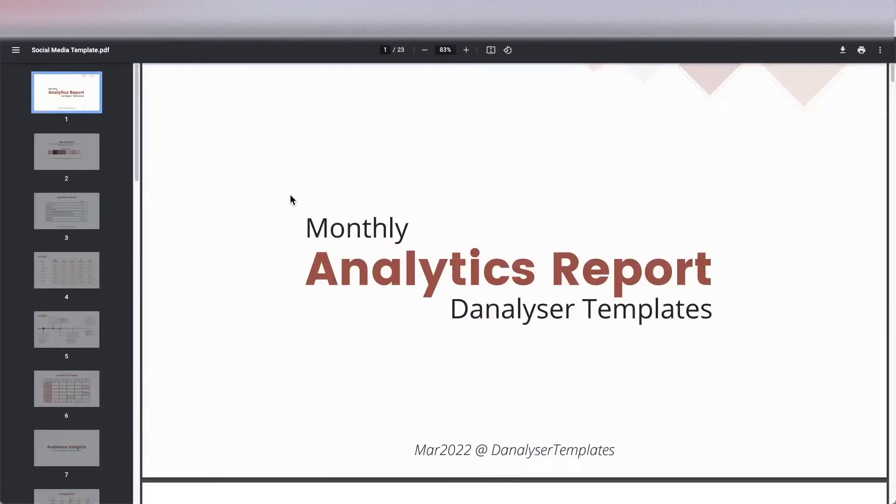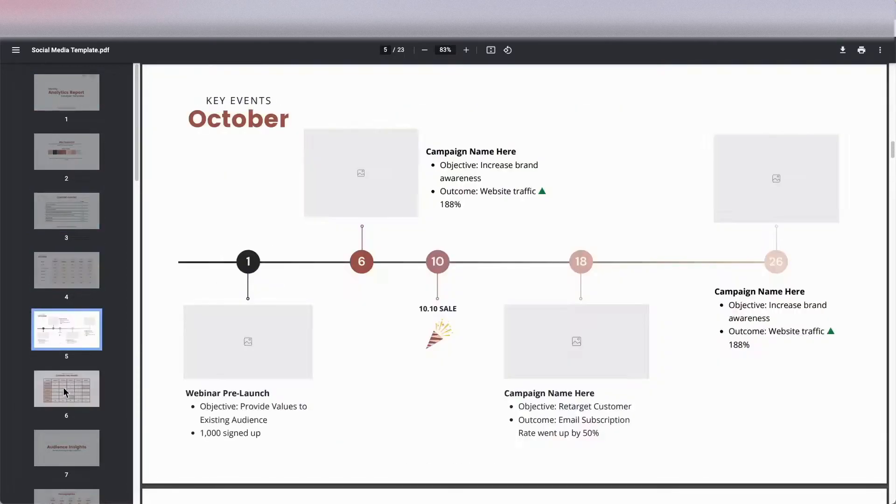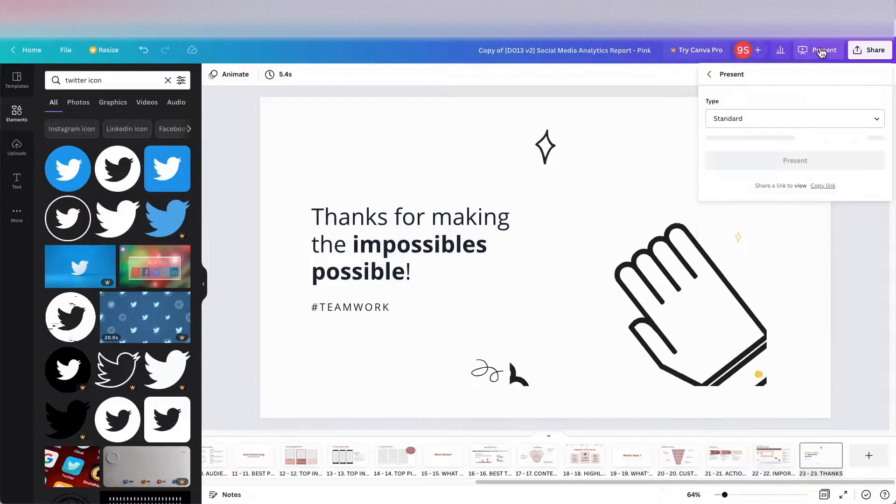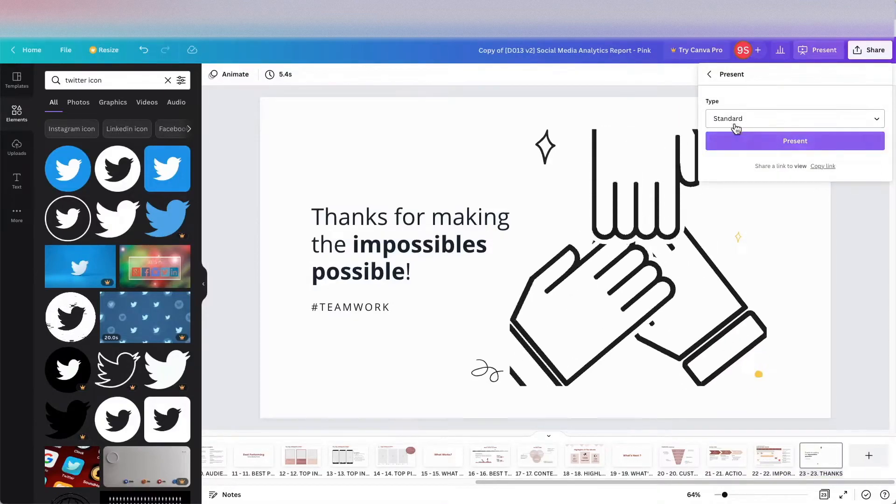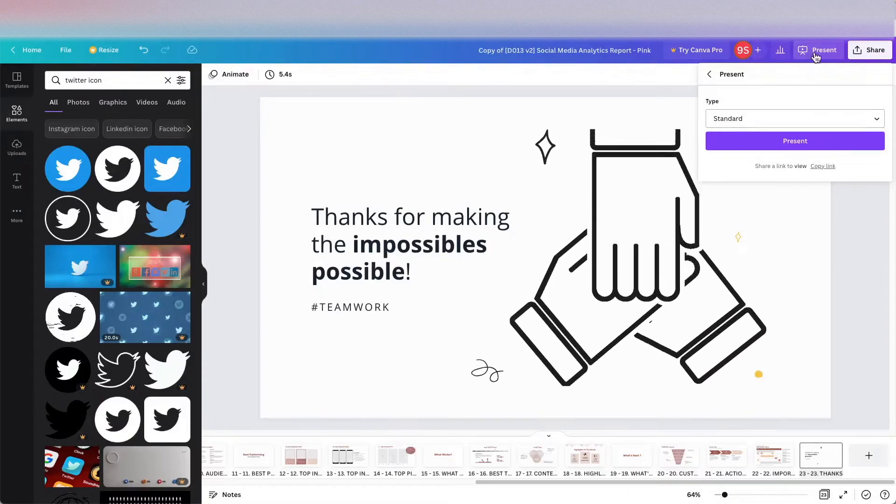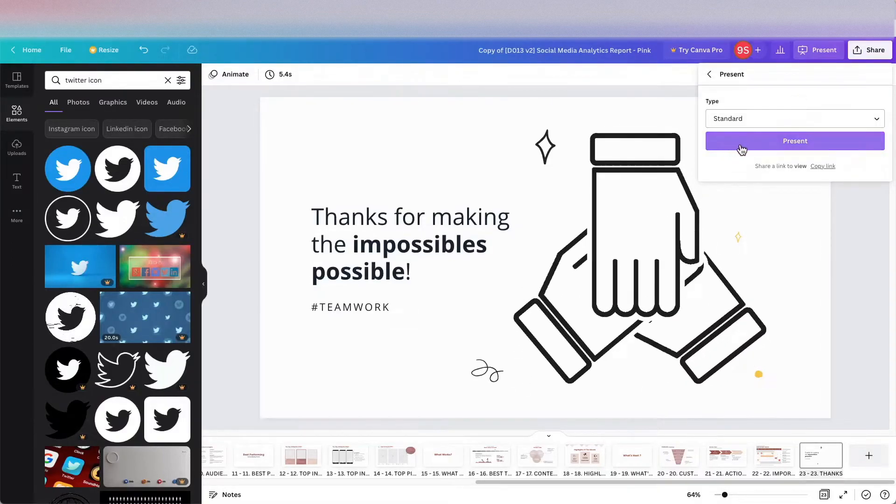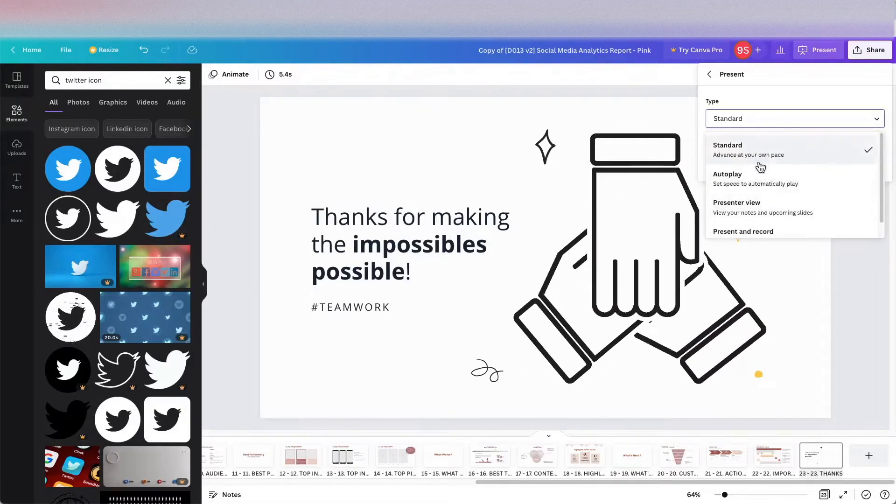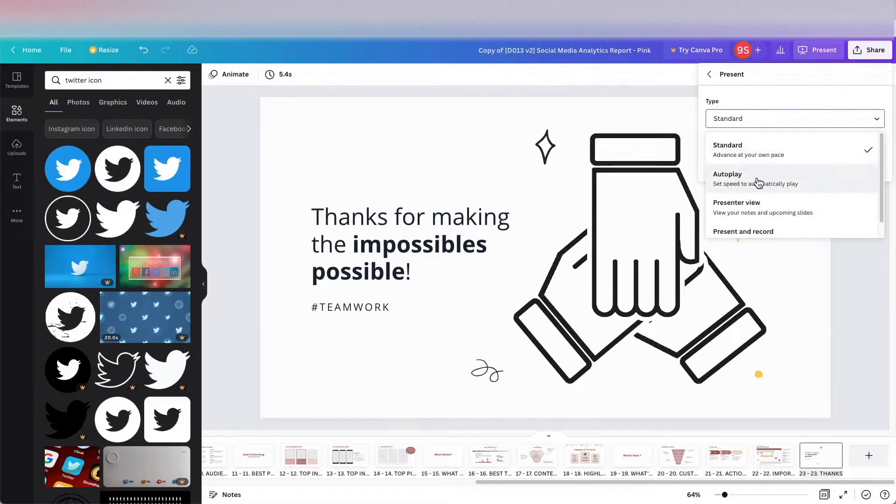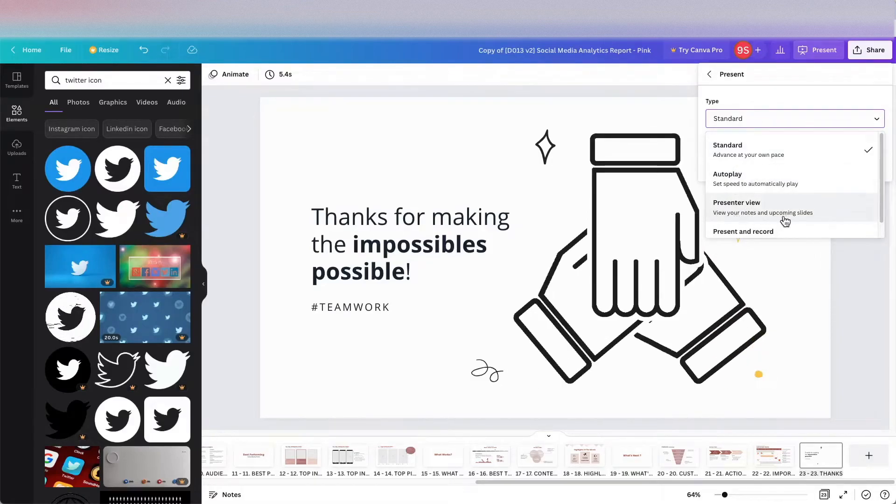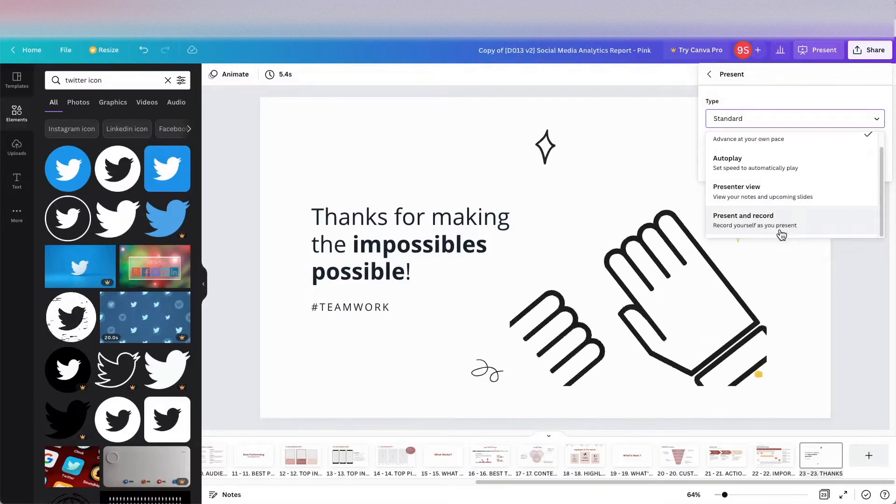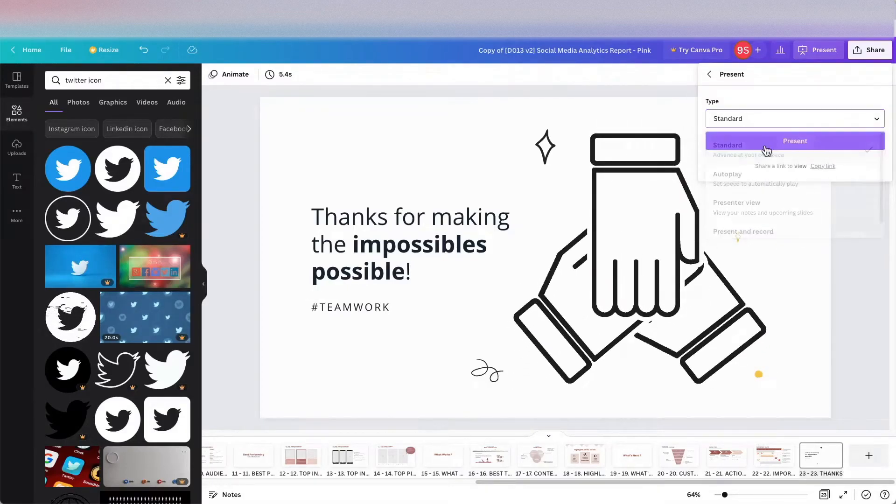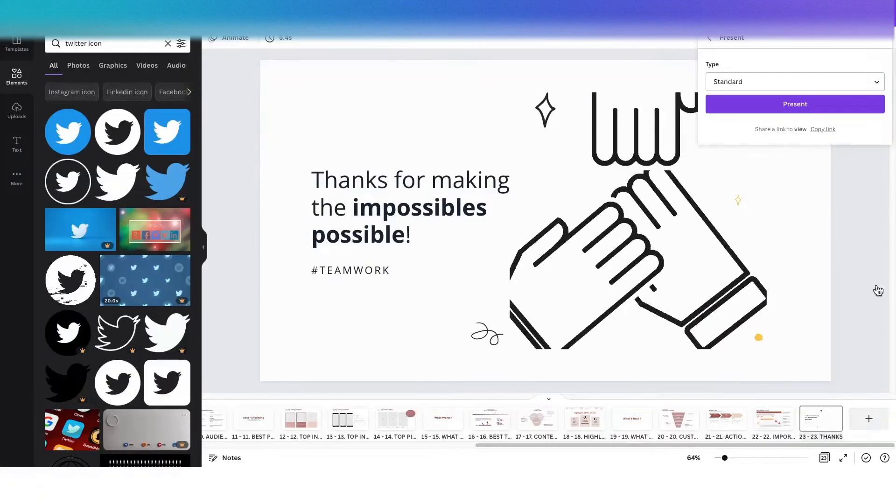Here you can open up this PDF and you can browse through. Or if you want to use this as it is, for example you want to use this as a presentation slide just like in Microsoft PowerPoint, you can click on this present button. Here you can choose a different type. For example, you can choose a standard, or you can choose auto play, or you can choose a presenter mode, or you want to present while recording yourself. It's also available.